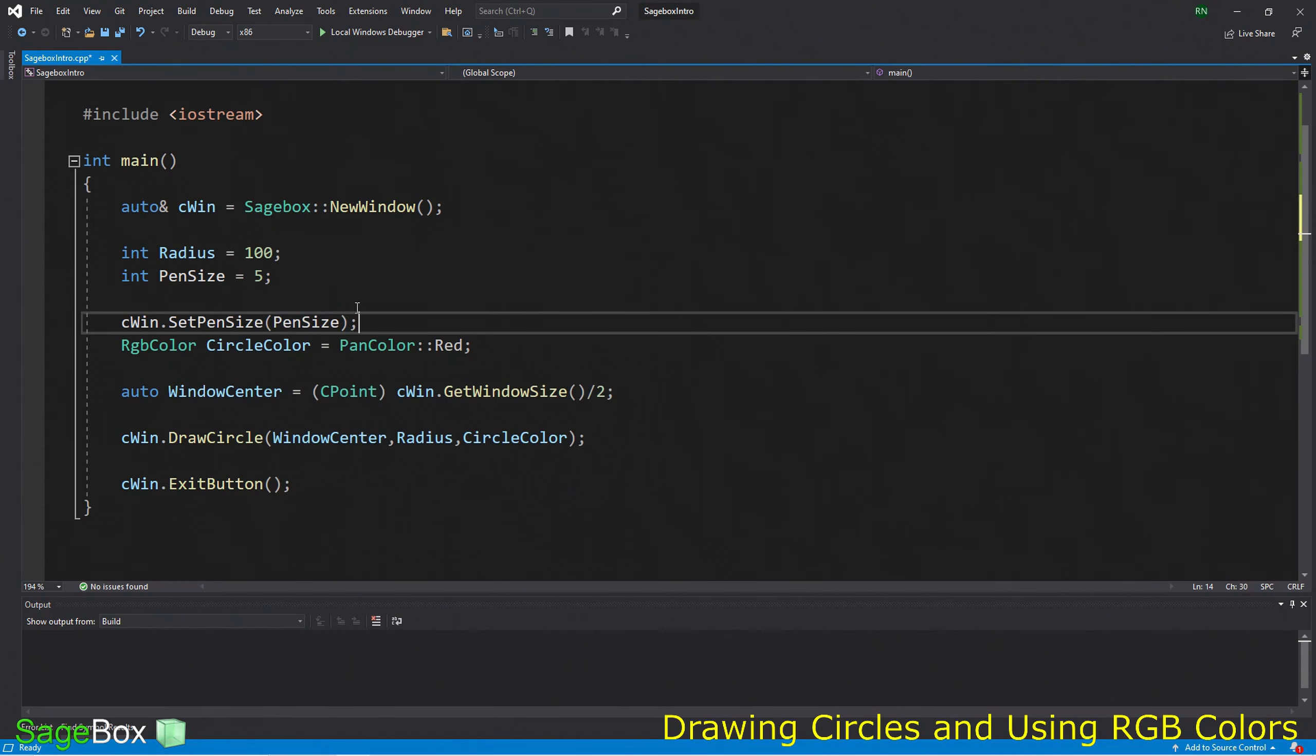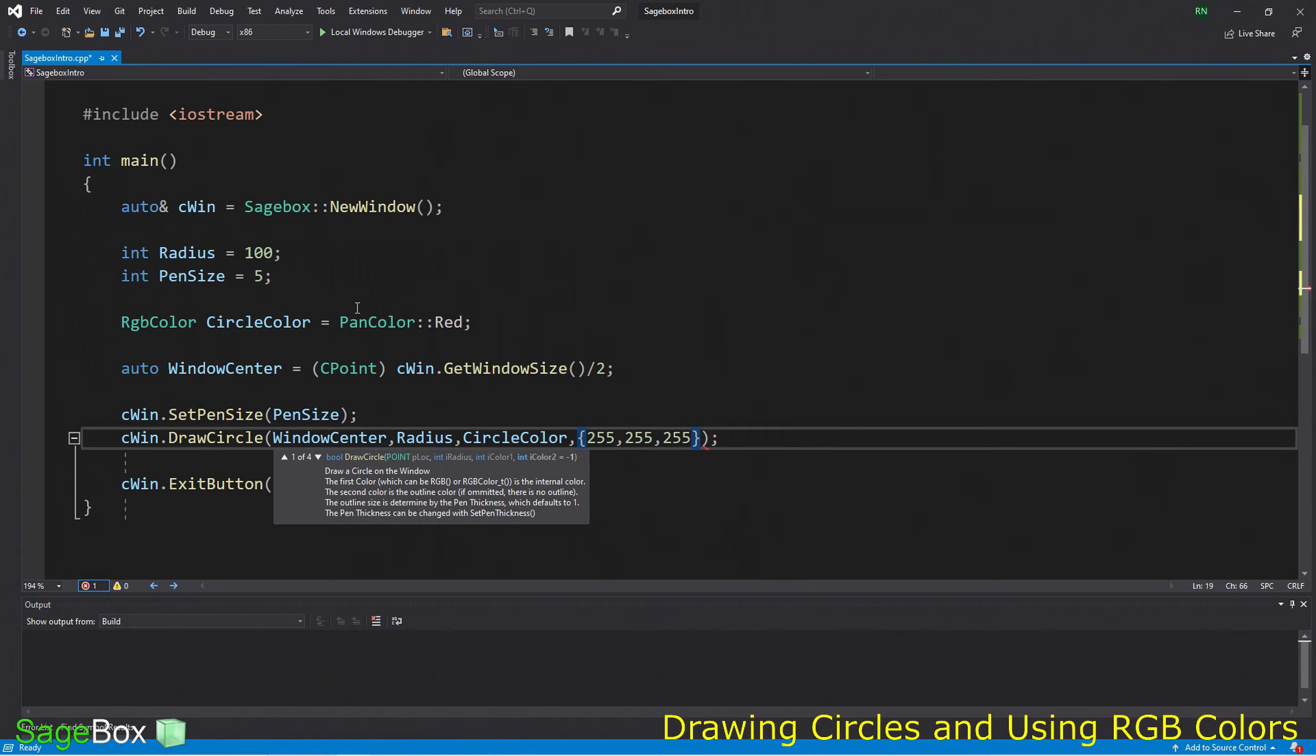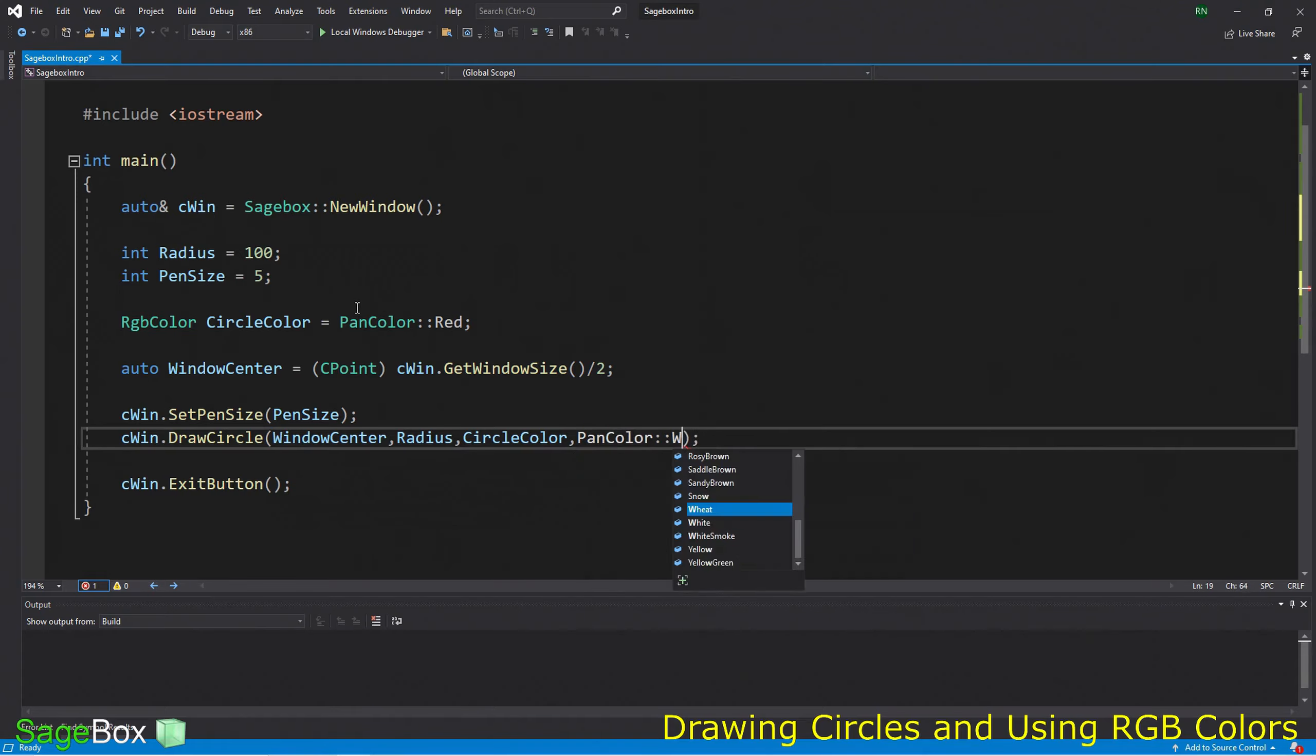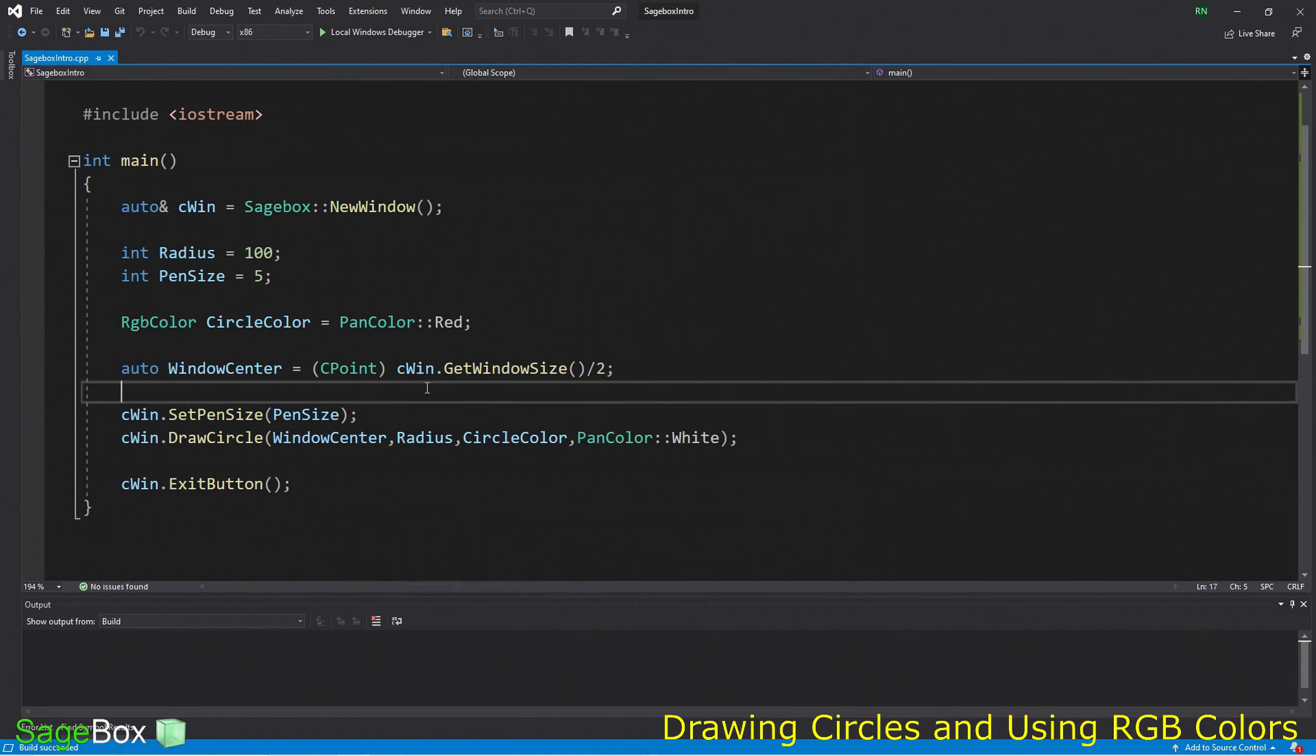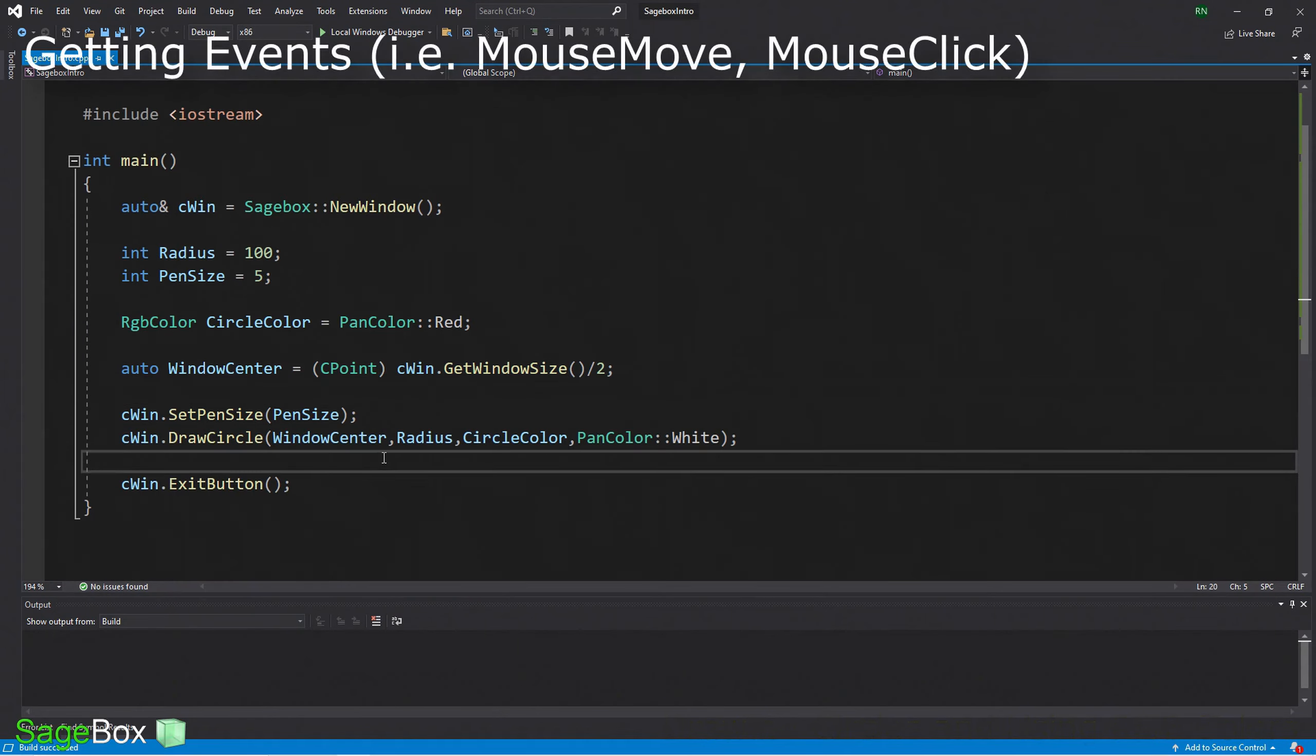...we see a circle in the middle of our window. Let's put a border around the circle. Let's set a pen size of a default of, say, five. We can call SetPenSize with this value, which will put a border around the circle. If we specify the pen size, let's put white here - we can do it with an RGB value or use a symbolic value. Now when we compile and run it, we have a nice white border around our circle.